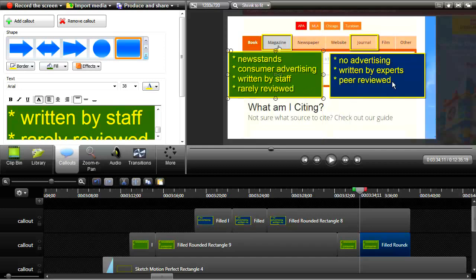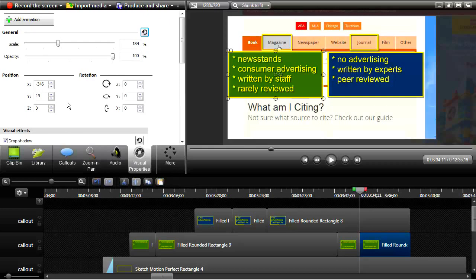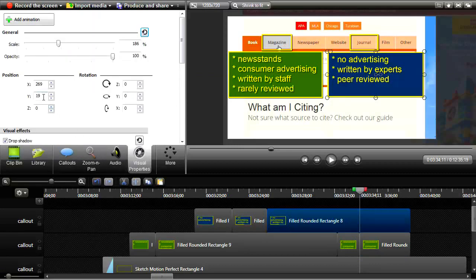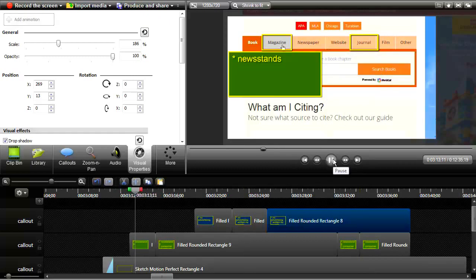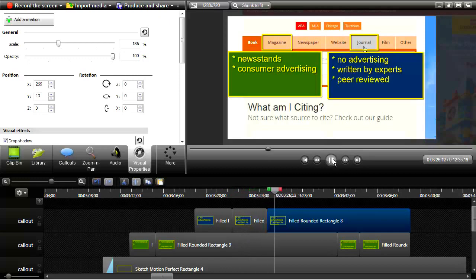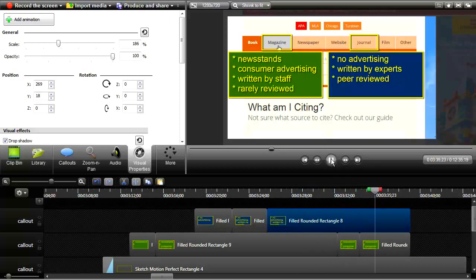There we go. Let's get them in the same position. Go to more visual properties — it is at negative 346, 19. Both on 19, so that just means we've got to get them the same size. A magazine is usually sold on newsstands and contains consumer advertising. However, a journal does not contain consumer advertising and is written by experts whose submissions are reviewed by experts in a process called peer review. A magazine's articles are written by staff writers and rarely reviewed by outside experts. Fantastic — we are done. Hold down Shift, copy them both, right-click, delete.